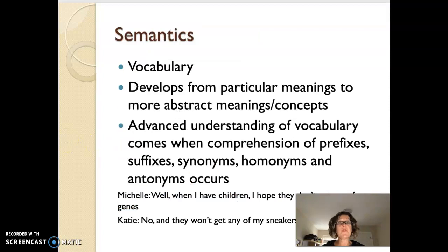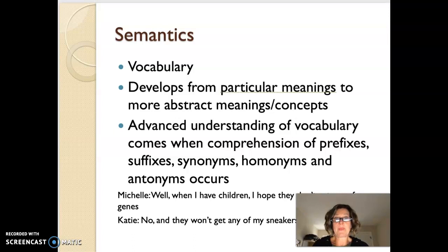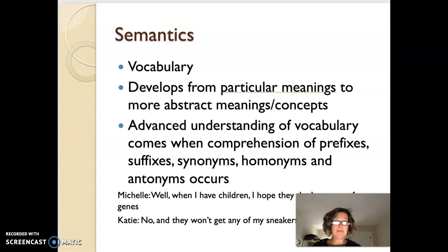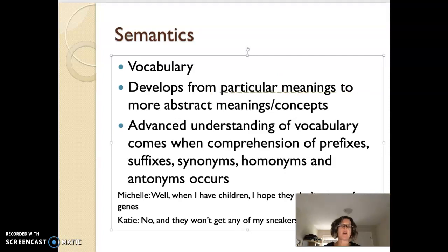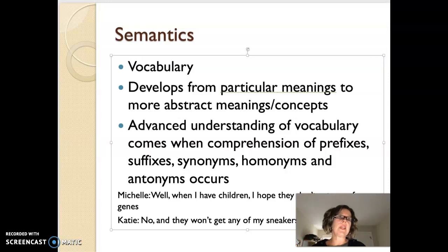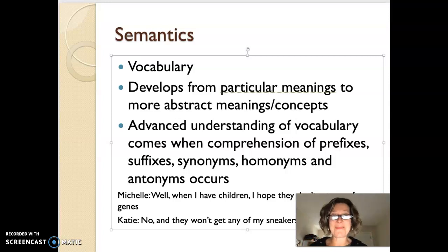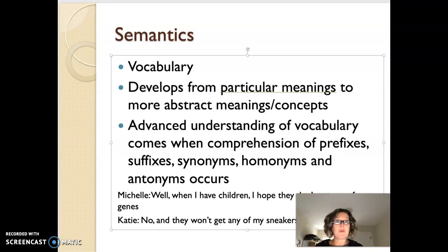Basically, semantics is your vocabulary. How it develops in children is from particular meanings to more abstract meanings. So basically it goes from a child knowing that that's a cookie, to a child knowing that it's a cookie made with oatmeal and raisins and that they don't like that. So vocabulary then changes as they go through and they start to think more abstractly.